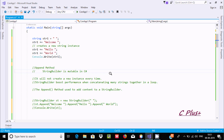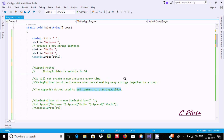Hi guys, in this video I am going to discuss about the append method in C# .NET. The append method is used to add content to a StringBuilder.